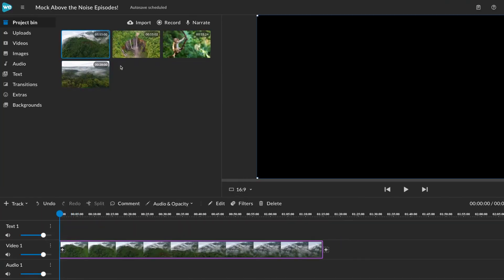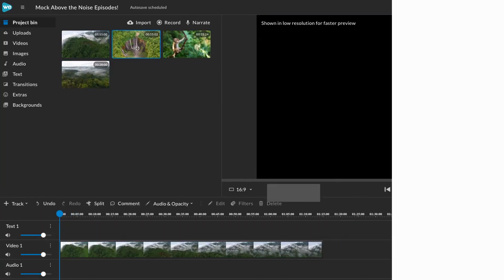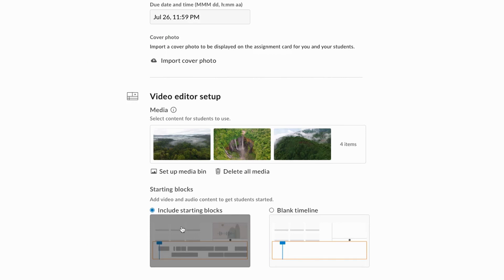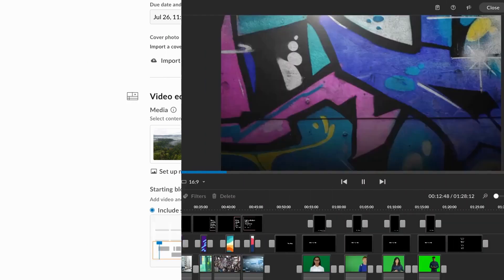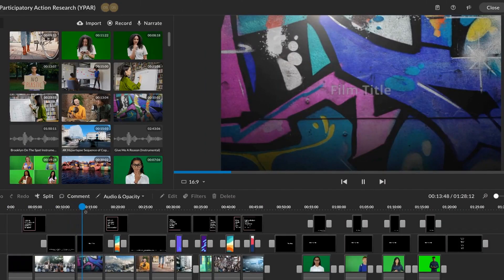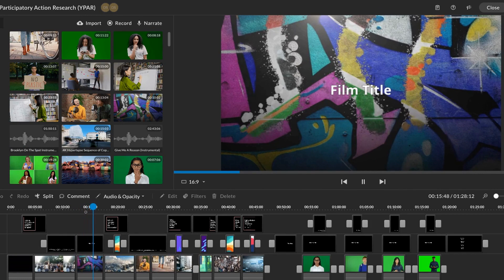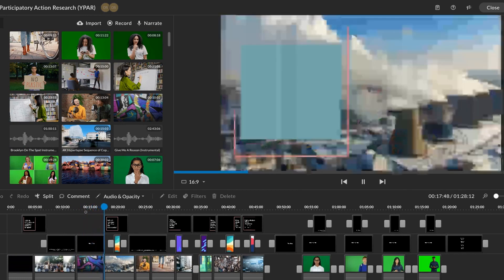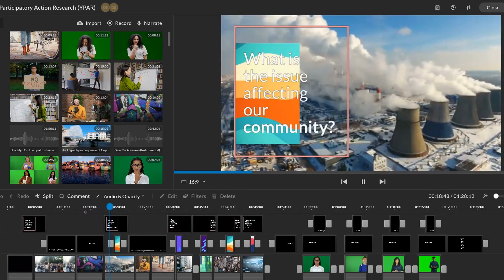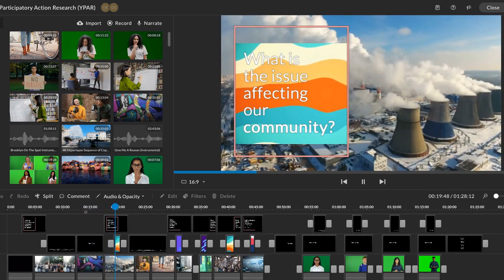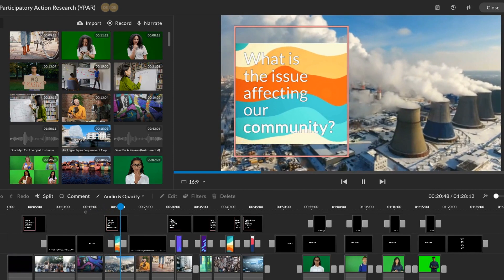If the assignment comes with a pre-populated media bin or starting block, you can choose whether to include these or not. Starting blocks are templates built out in the timeline intended to scaffold the editing process for students.